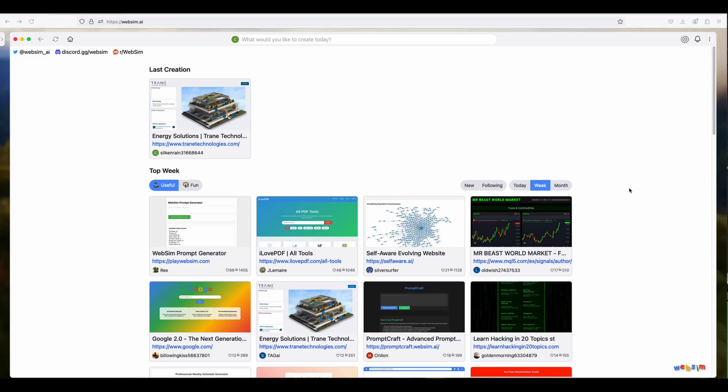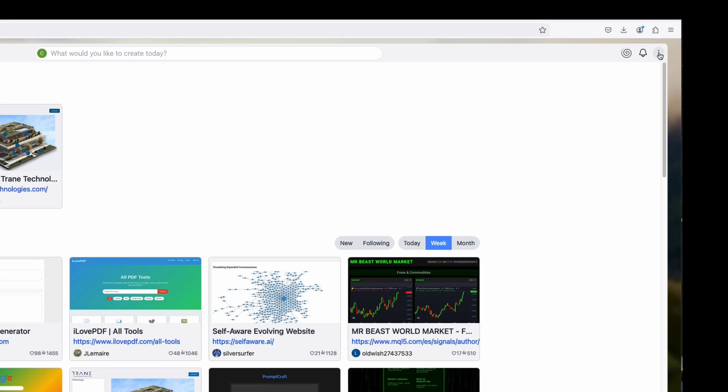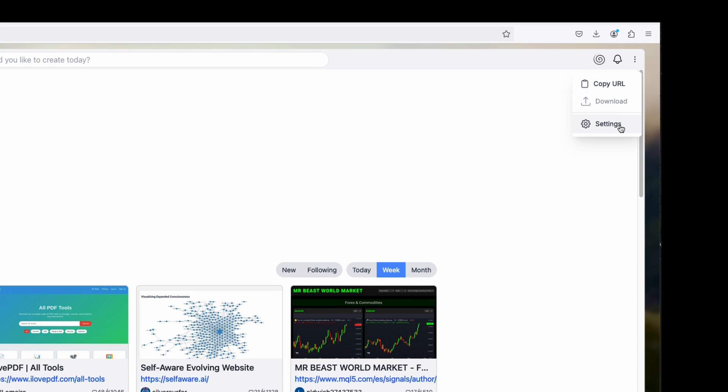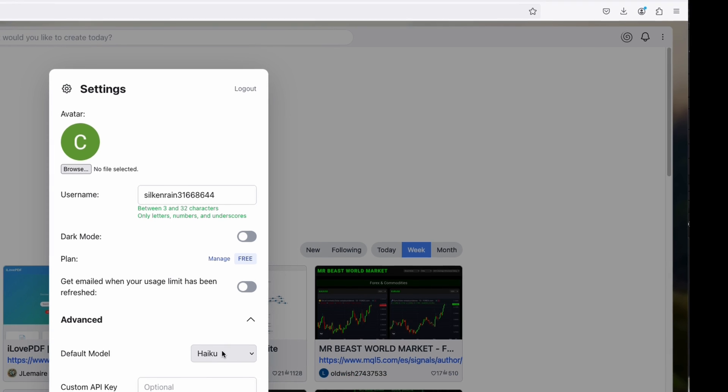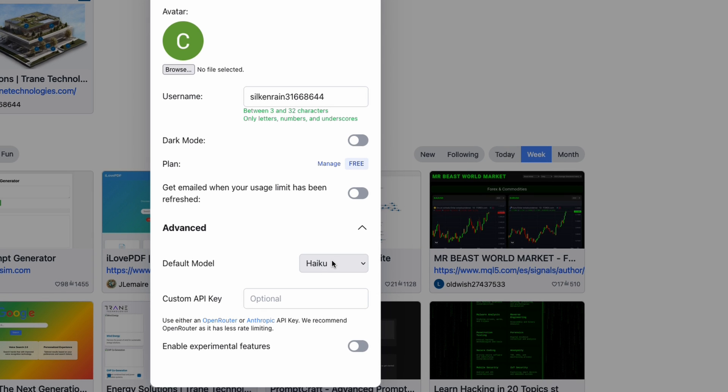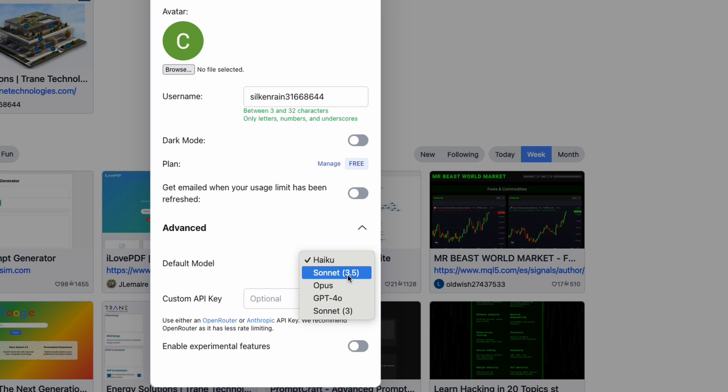You can log into WebSIM with your Google or Discord account. And once you do, the first thing you should do is go into the settings and change the default model. By default, it's Haiku, which is a fast and cheap model. But it's not really up to speed for coding. You want to go in and change that to Sonnet 3.5.